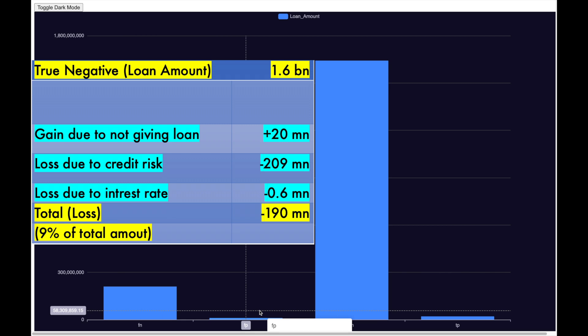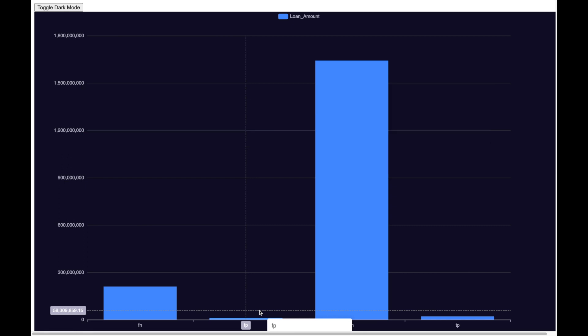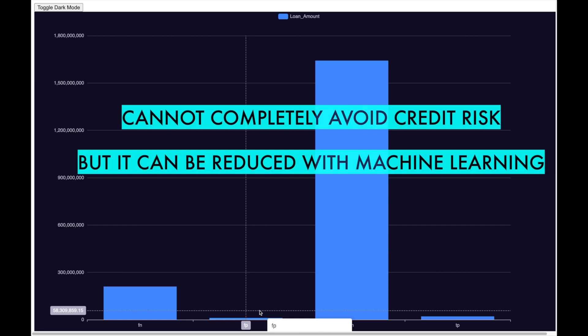So, we have reduced loss from 15% without machine learning to 9% with machine learning. This can translate into millions of saving for any financial institute. Generally, it is very difficult to completely avoid credit risk, but can be reduced using machine learning.